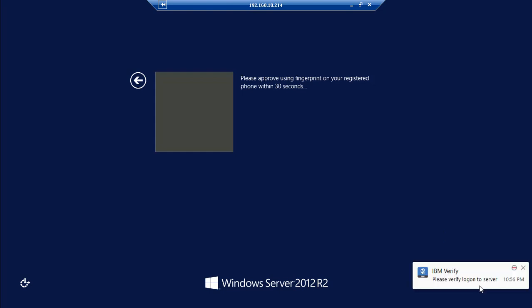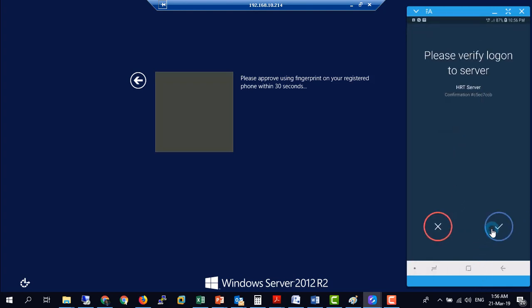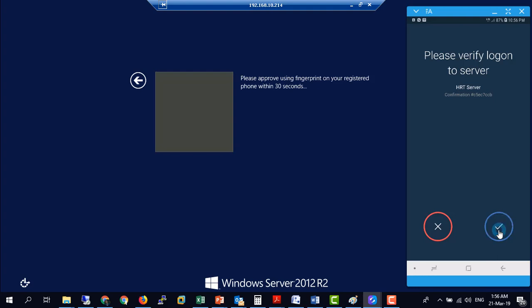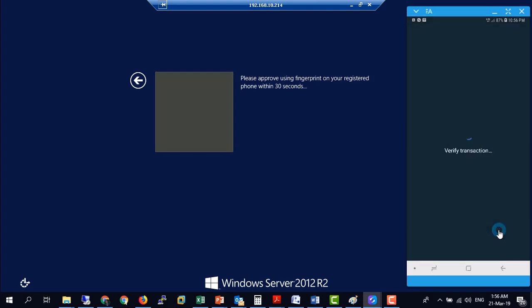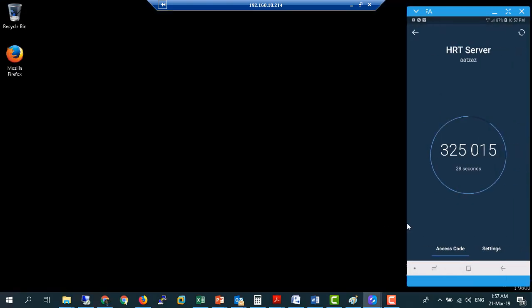The request will open an authenticator app known as IBM Verify on my mobile phone, and on this particular app, we will receive the necessary configured authentication request. As in our case, this will require a fingerprint scan that has been already registered on our phone. So we will just approve the request and scan the biometrics, which once verified will automatically log on the configured user and we'll be able to access the jump server desktop.